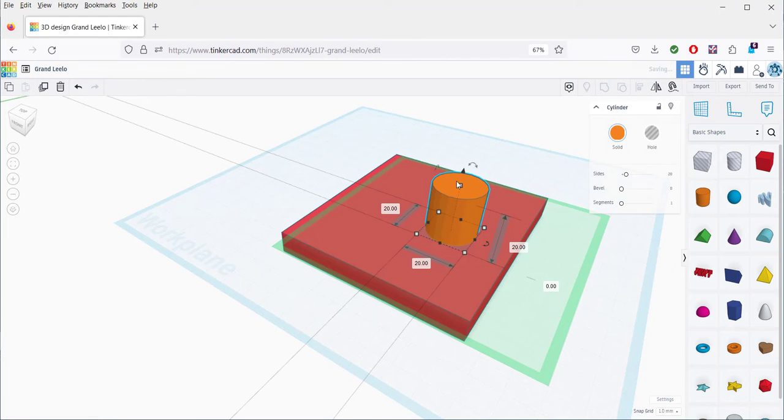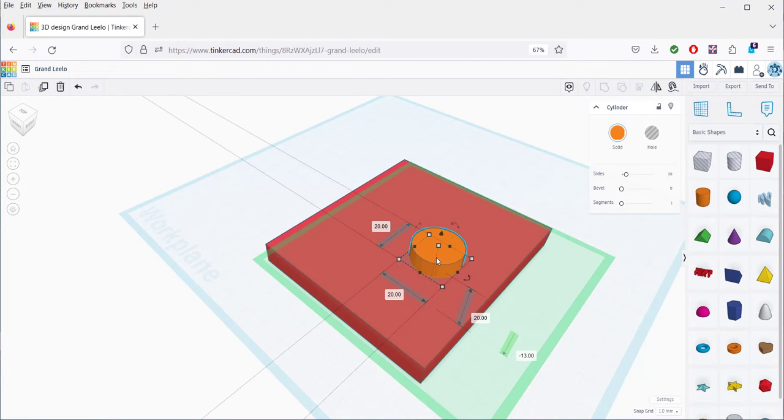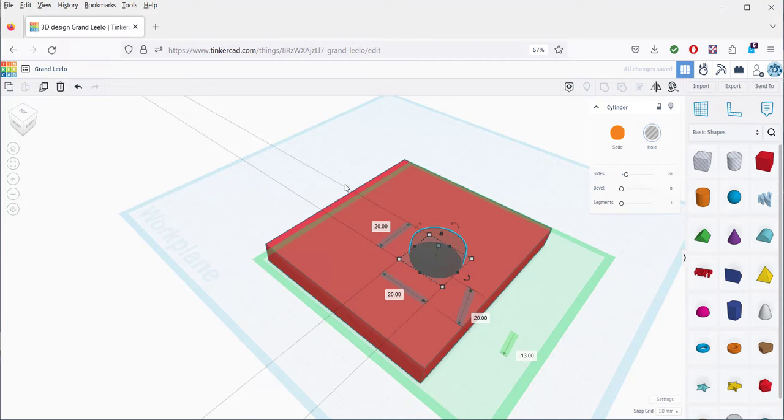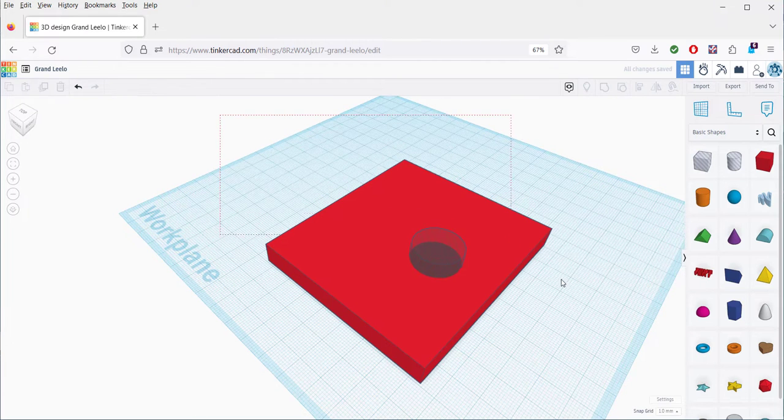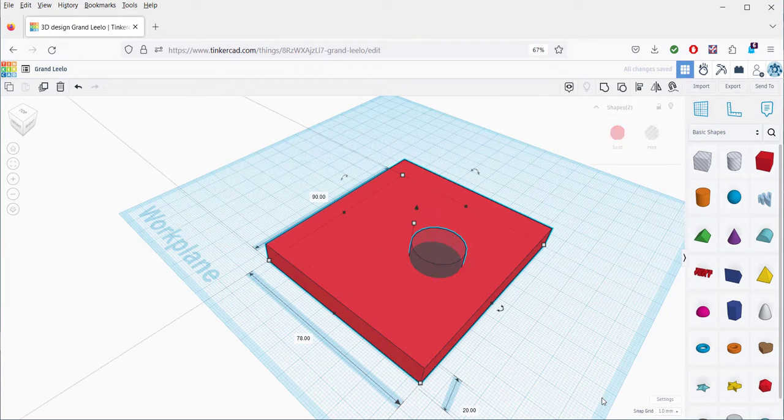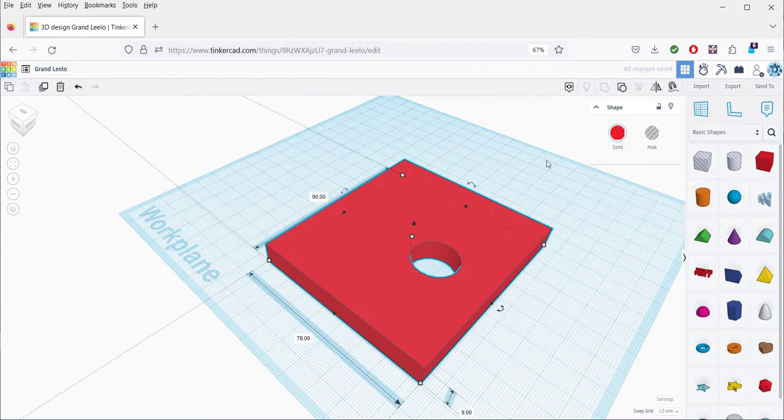Let's make another hole. Select, click Hole. Select both, and Group.